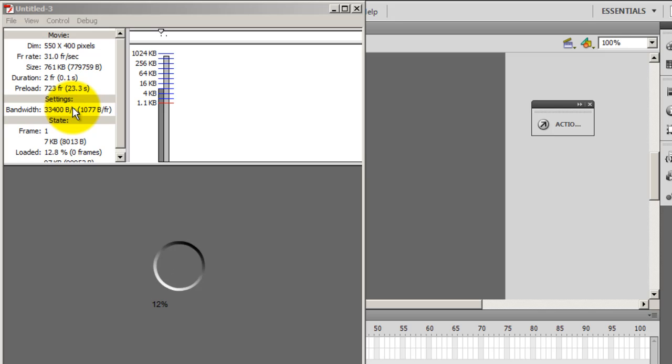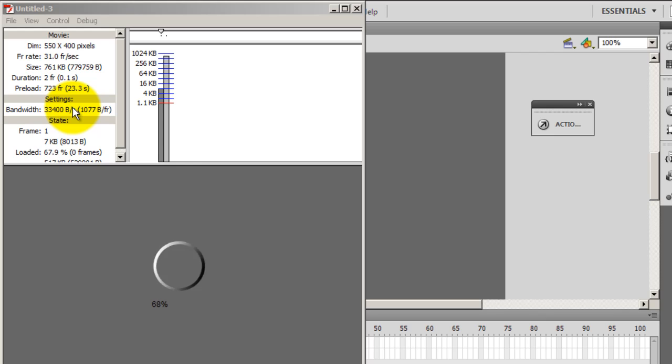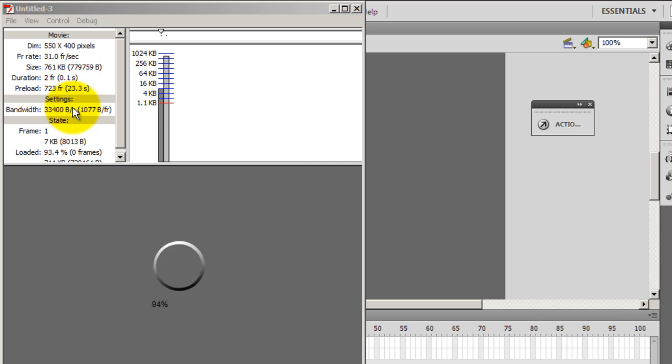As you can see, the circular preloader goes round and round and round until the figure reaches 100%, and then it shows the image. I hope you like this small little trick.